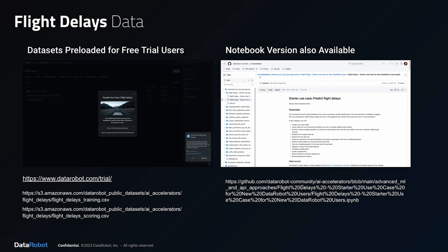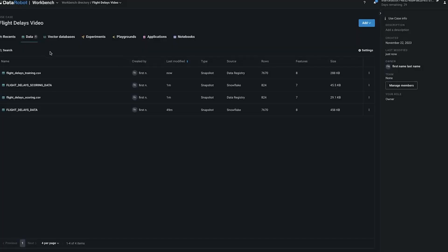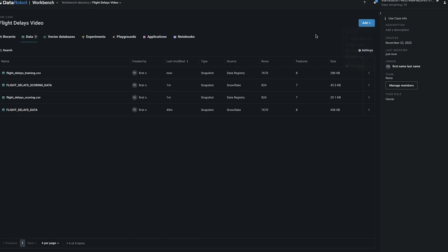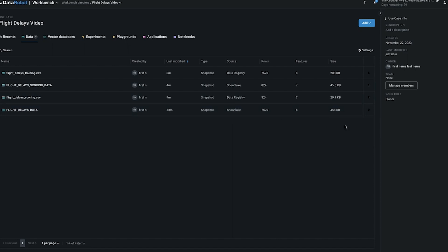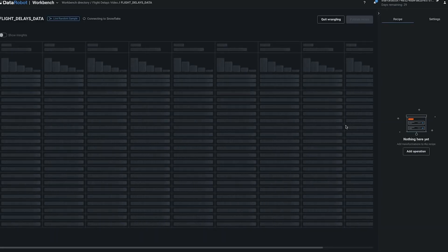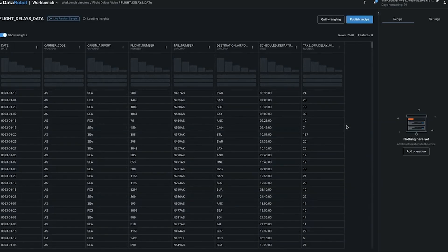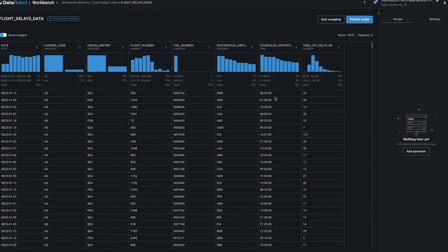I'm inside the DataRobot workbench and I've created a use case called Flight Delays. If you are using the trial version you will have these two datasets in all caps; if not, you can get the CSV files from the S3 bucket. I have already added the CSV files by selecting Add and then Data. Notice that they have the same number of rows and same number of features, but the pre-loaded data is sourced from Snowflake. This will allow us to perform data wrangling and push down the compute into Snowflake. If you use some other data warehouse it works the same way — we have pulled a live random sample from the data warehouse and are displaying some basic exploratory data analysis.